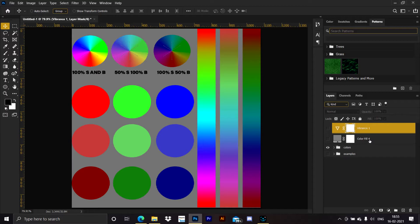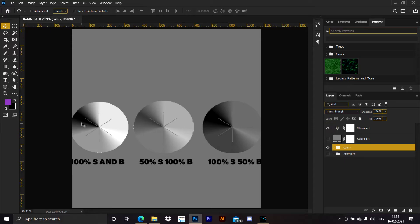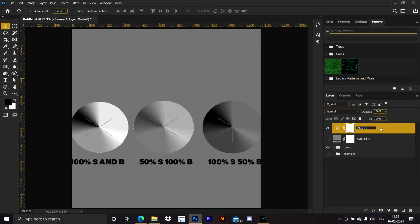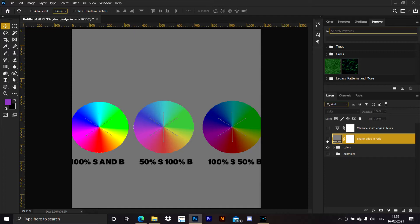Now let's discuss when to use which check layer: the solid color or the vibrance. If we turn on the solid color layer, we can see a sharp edge in the reds and yellows. When we turn on the vibrance layer, there is a sharp edge in the blues. This is the key point which helps us determine when to use vibrance and when to use the solid color fill layer.